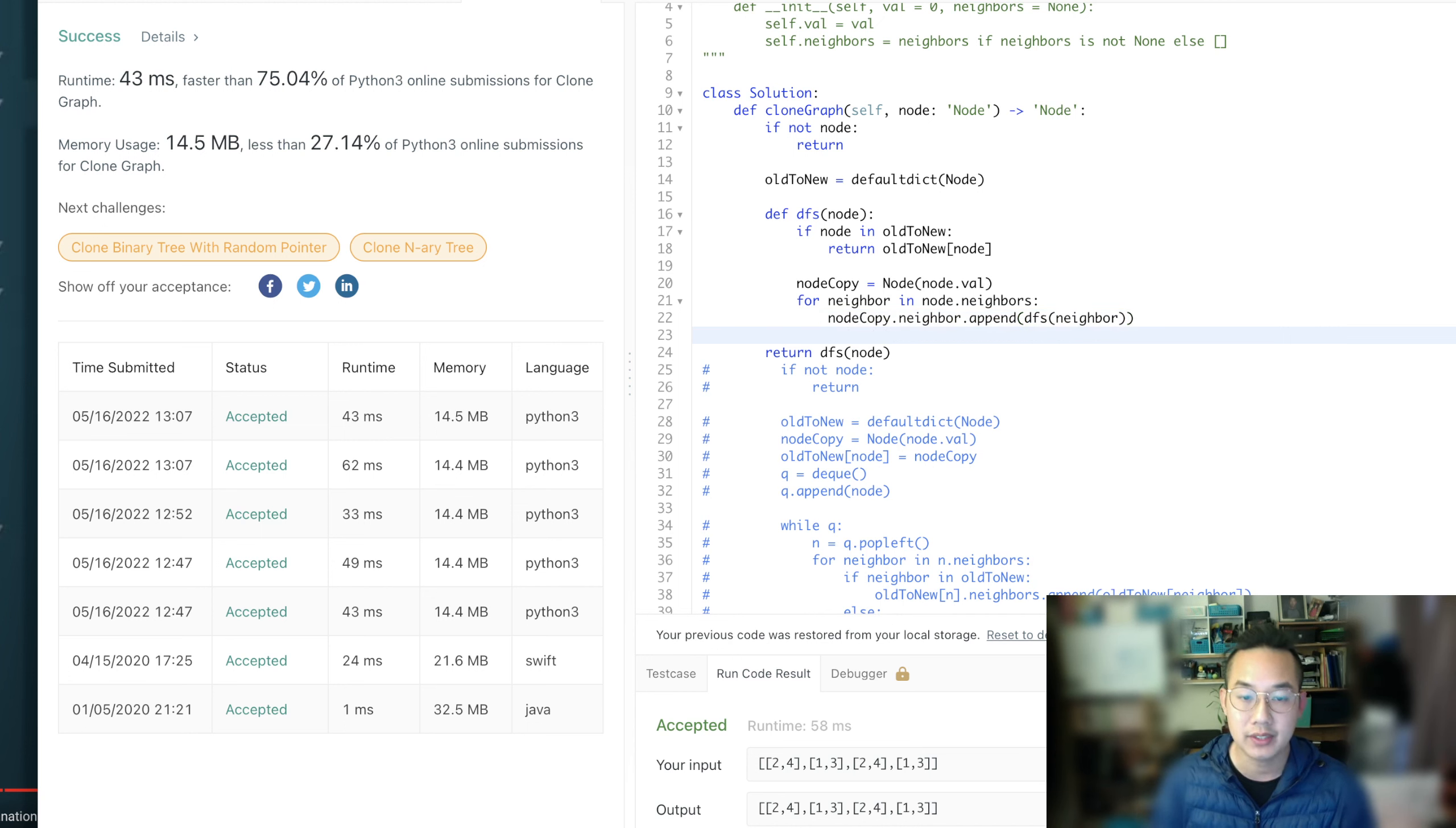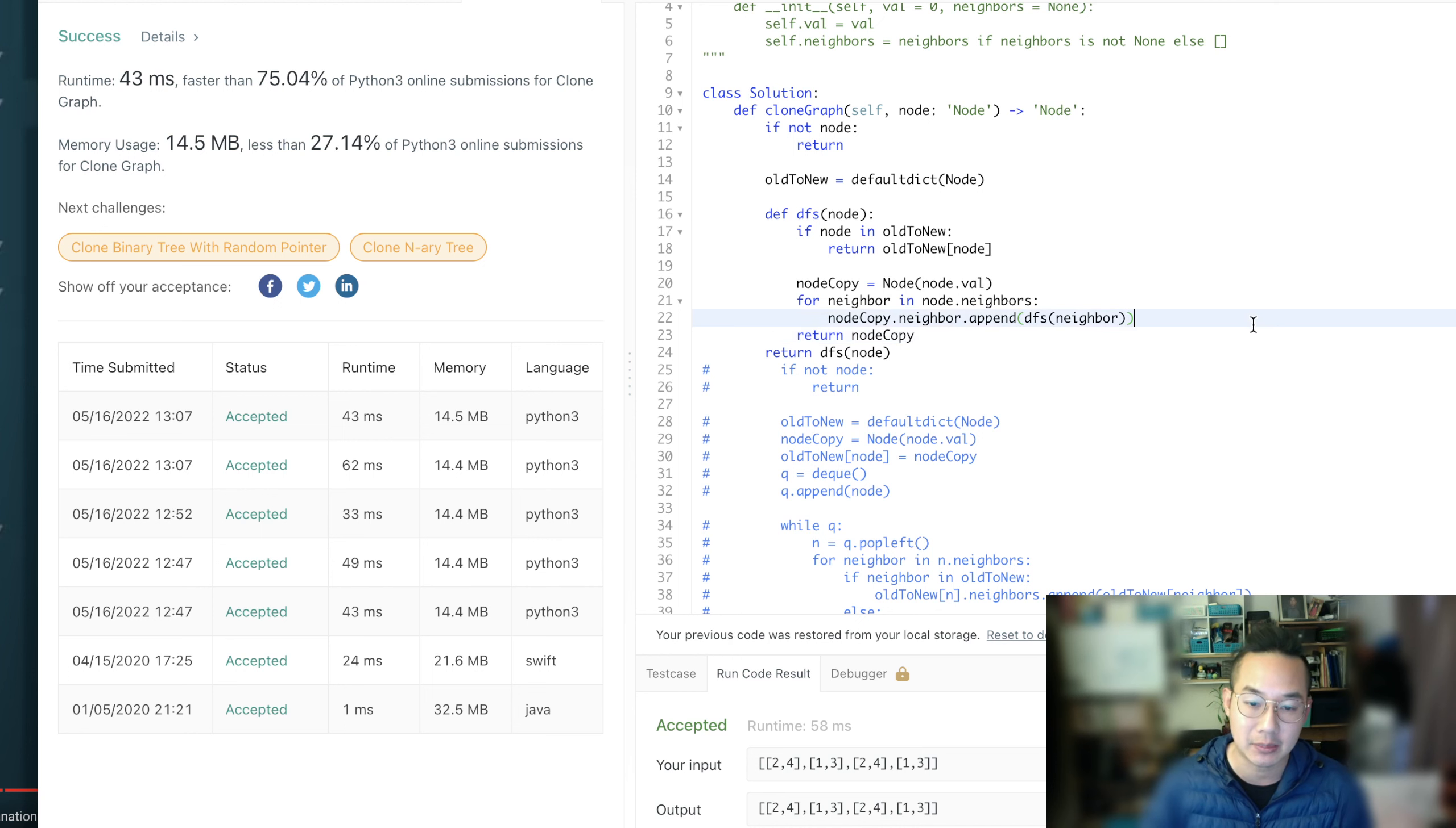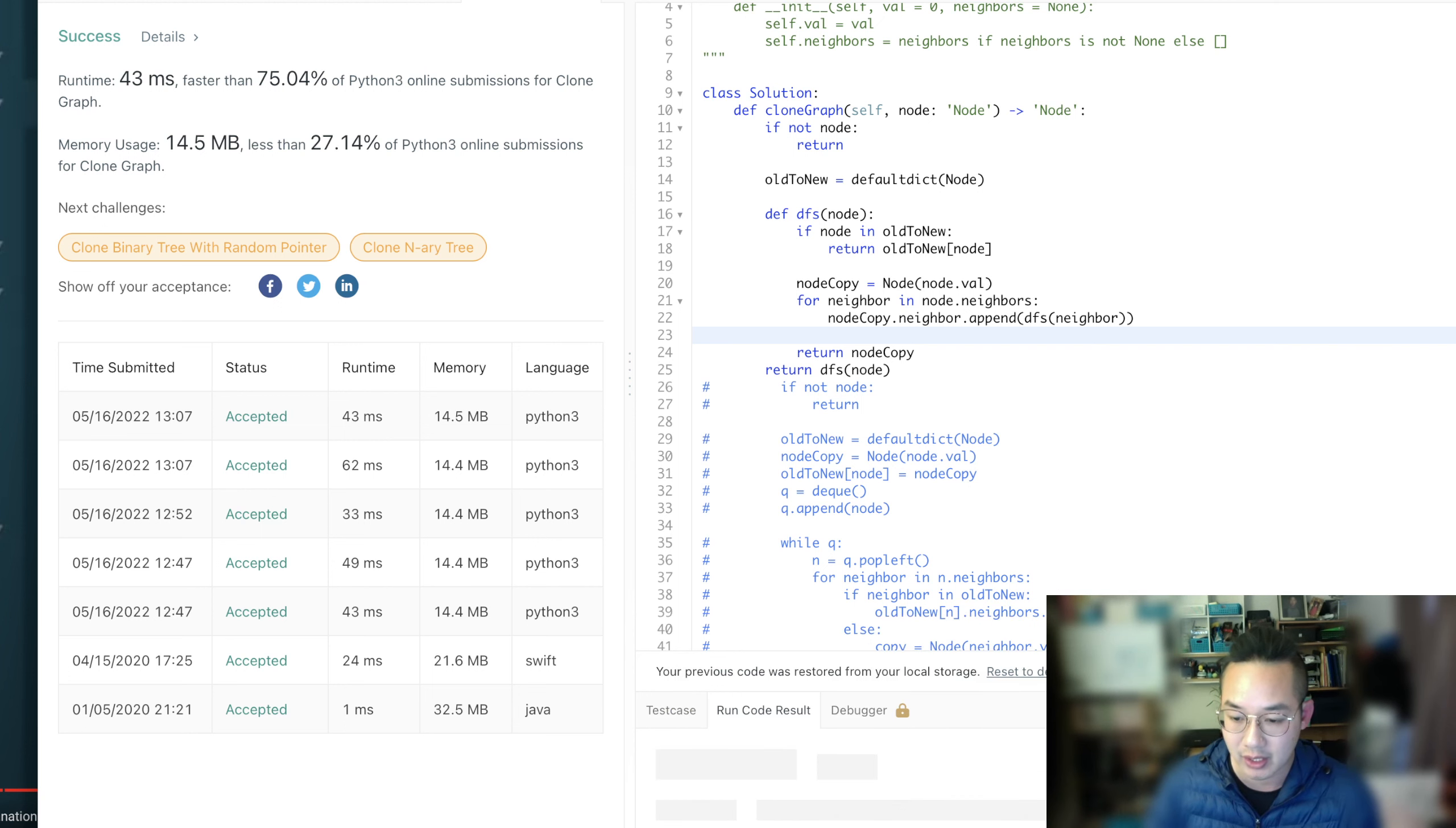And once we're done creating our items, our entire neighbor tree for our particular node, this is basically last node for, return the node copy, because it is done now. And the next item can look at this particular item, append it with all of its neighbors, and then look at the next neighbor, see if it exists, and start from there. So let's run the code.